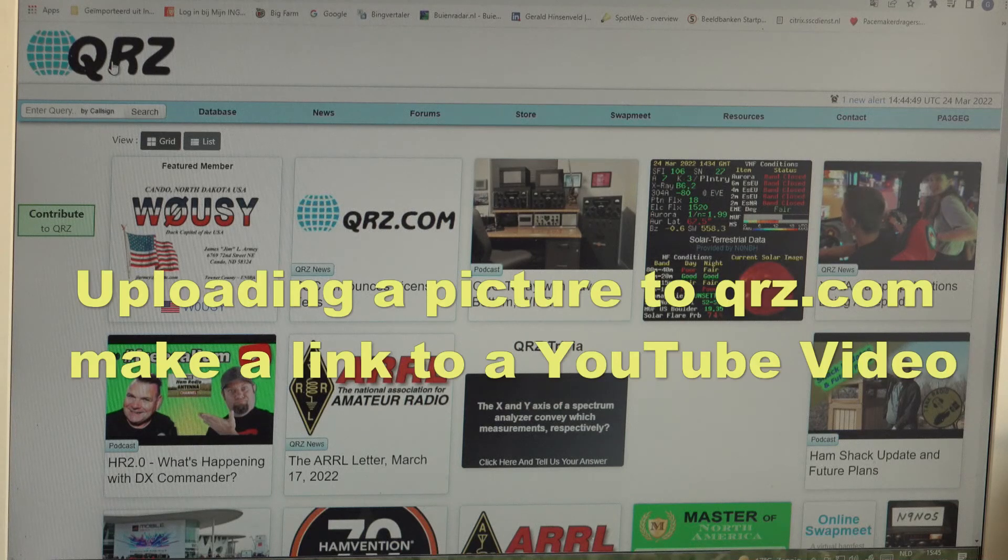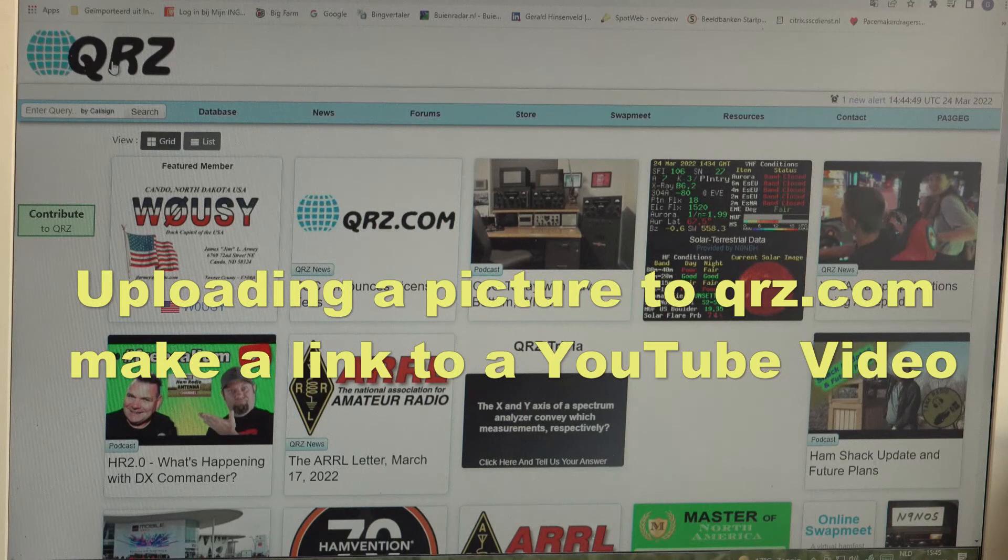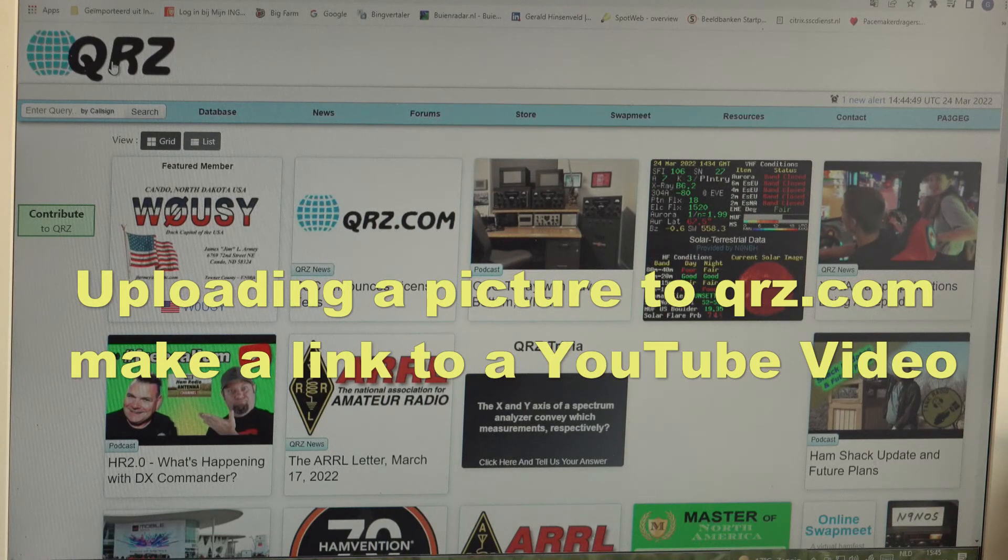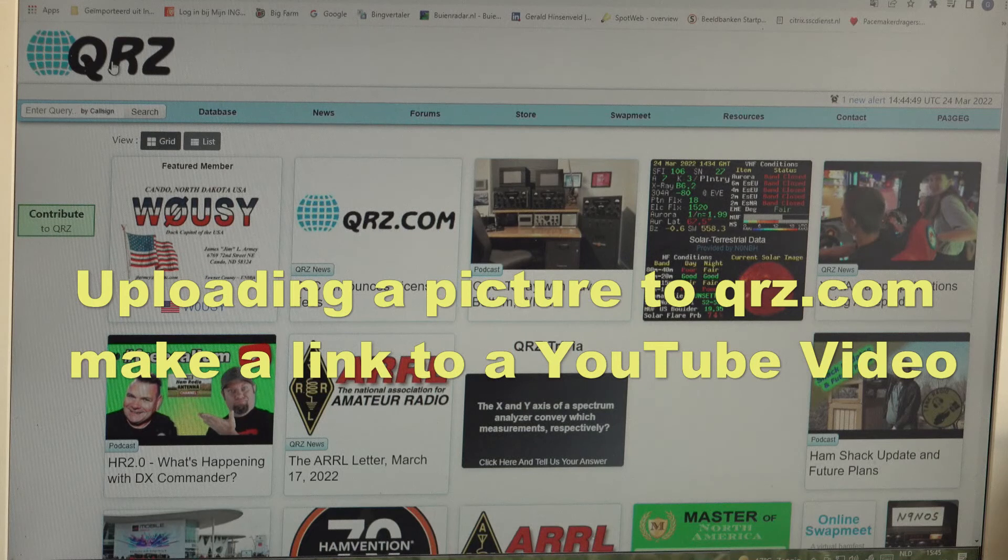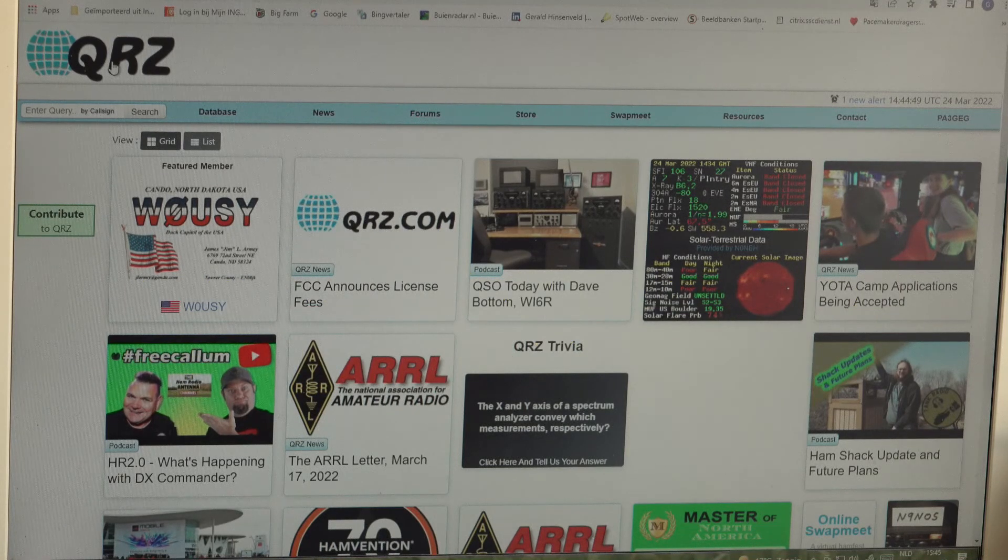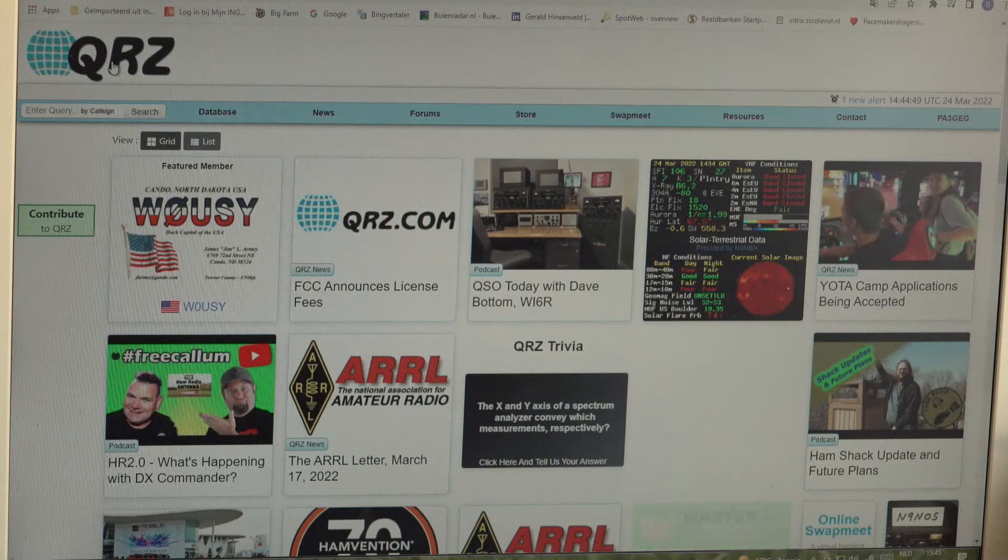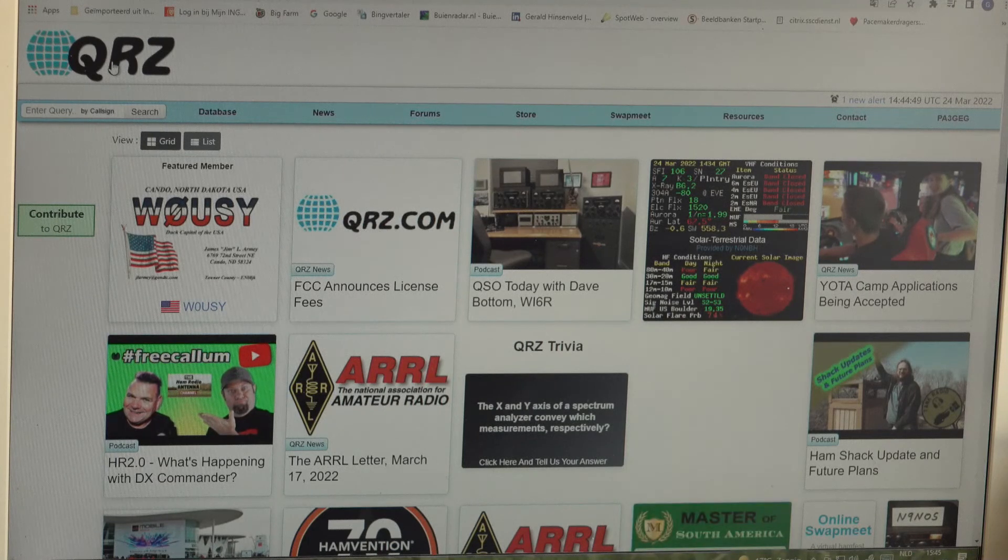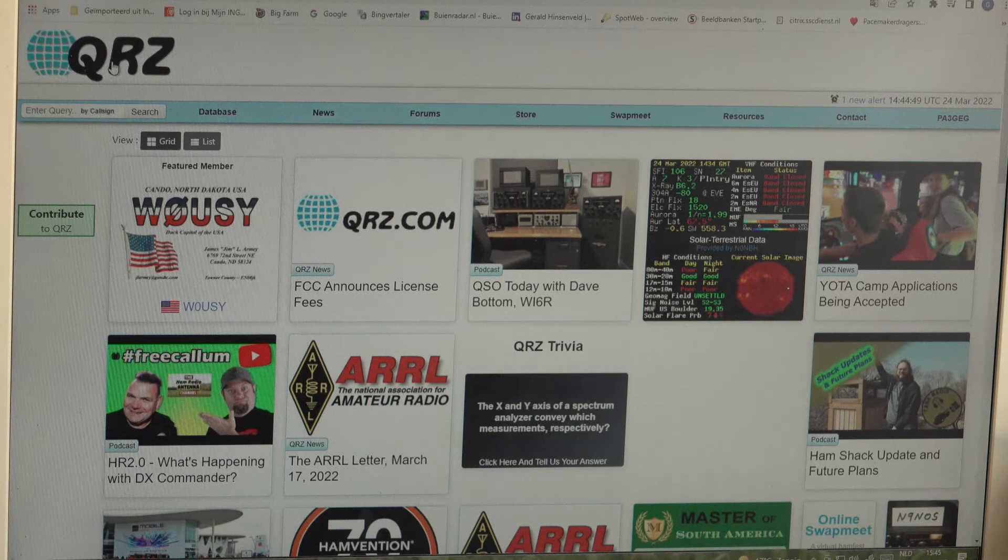Hi, this is Gerald, PA3 Golf Echo Golf. I got some questions from some hams who would like to know how I did it to link a YouTube video to the picture I have uploaded to qrz.com.